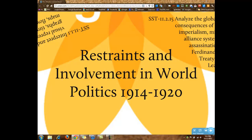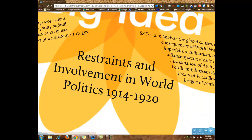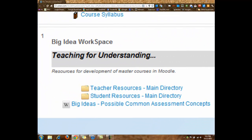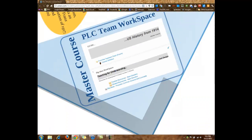That is where we start switching from working in large K-12 subject-alike PLCs hosted in the PLC Moodle to course-alike PLC teams which have a workspace in the student Moodle. These workspaces are called master courses. This is how you can put these prioritized standards into practice.